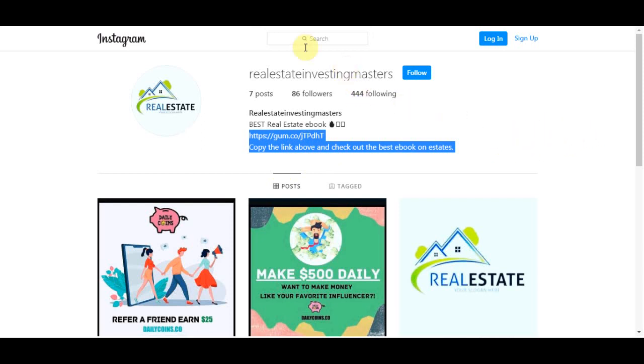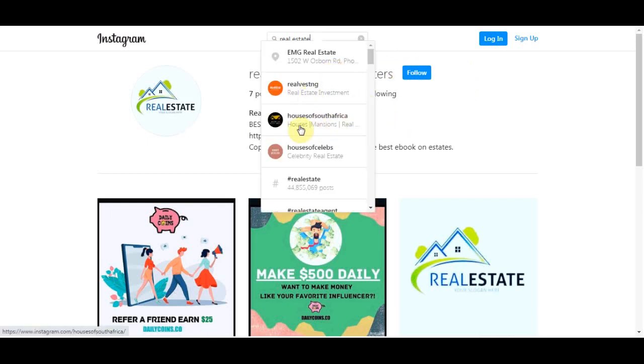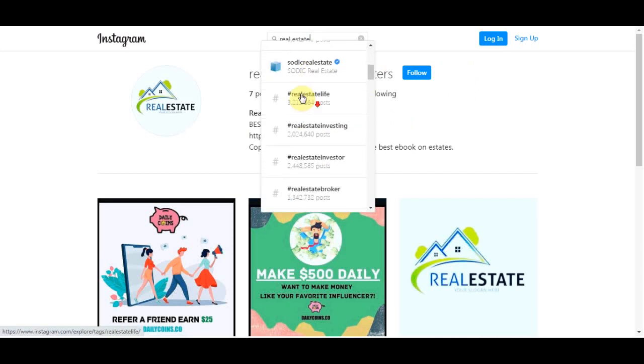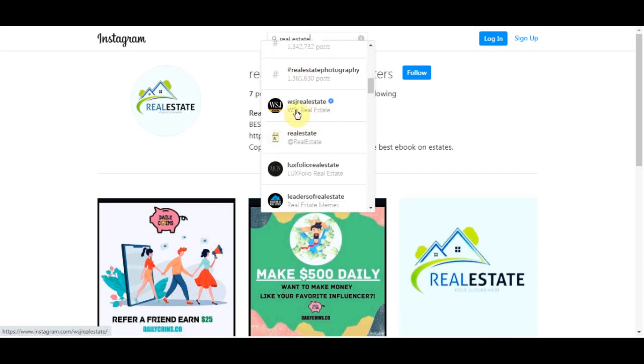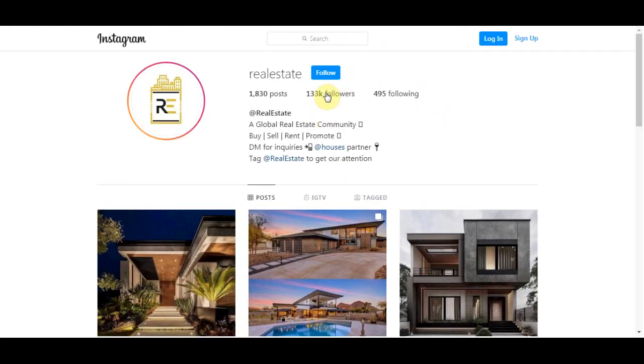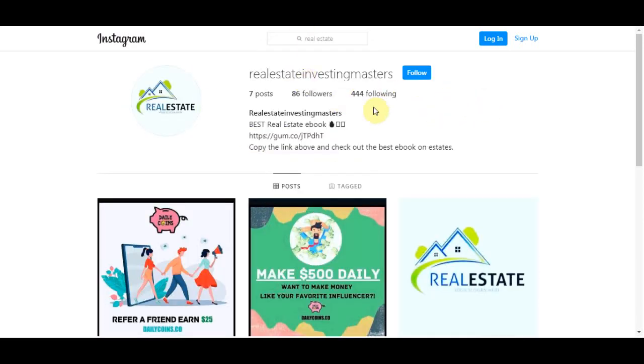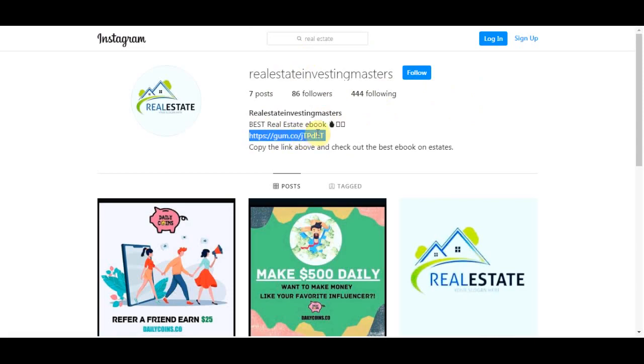So how we are going to do that is if you are in the real estate niche, you can come over to Instagram and search for real estate. So let's open some of these pages and I can go to their followers. You can see this page has over 100,000 followers that are interested in real estate. So I can click on that and I can start following some of them from this page and most of them will end up following back. And most of them once they come to your page since they are interested in real estate, they can click on the link and then they can buy that ebook.